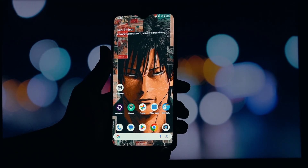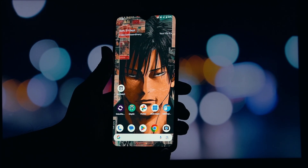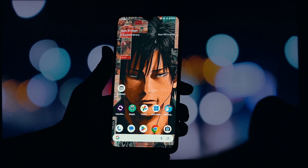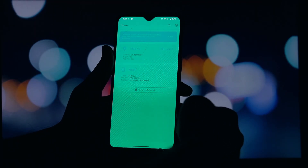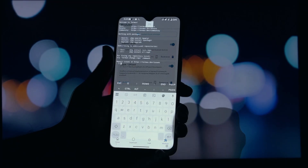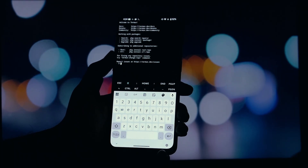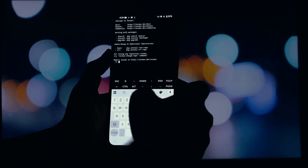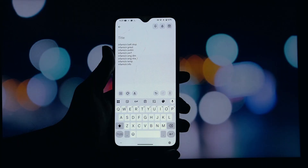So, what exactly is Infamec? Think of it as a Swiss Army knife for your rooted Android device. It's a system utility script packaged as a simple Magisk module. Once installed, it gives you command-line access to a huge variety of system information and settings that are normally hidden away.